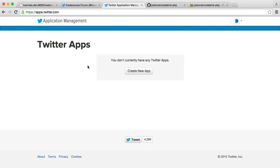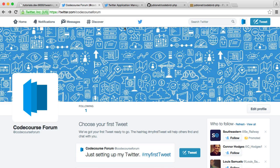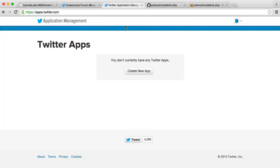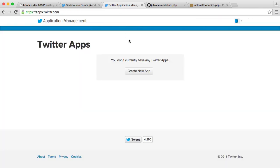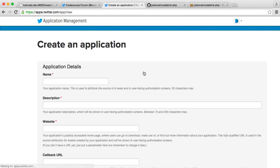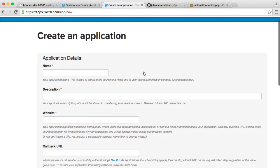So the first thing to do then is sign in to the Twitter account that you want to post the tweets from. I'm currently on this CodeCourse forum account, and I'm over on apps.twitter.com ready to set up the application within Twitter that we need to make this work. So we don't currently have any Twitter apps, so let's go ahead and create a new one. And we'll just fill in the details that we need here.